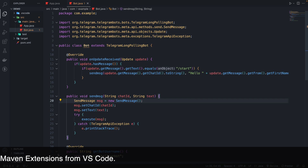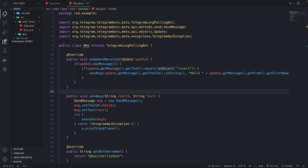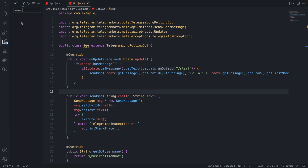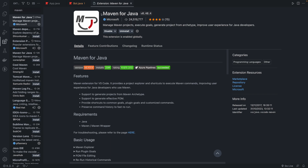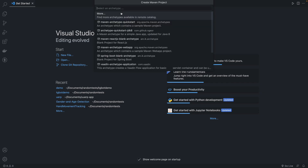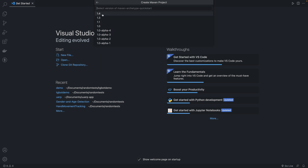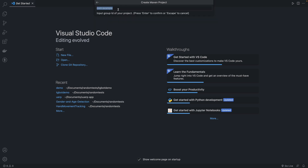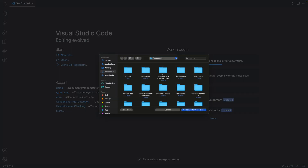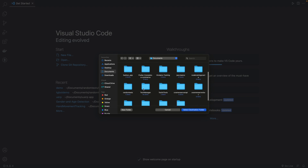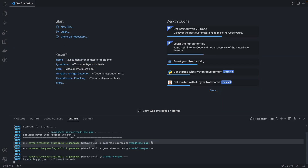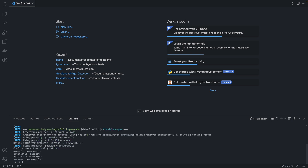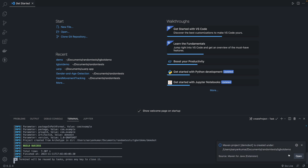I have already created the project. If you haven't set it up, go to the Extensions and search Maven — you will get the Maven for Java extension. Install it, then create a Maven project. Select quickstart, version 1.4, group ID com.example, artifact ID demo-bot. Choose your destination, set version to 1.0, hit Y, and wait for build success.